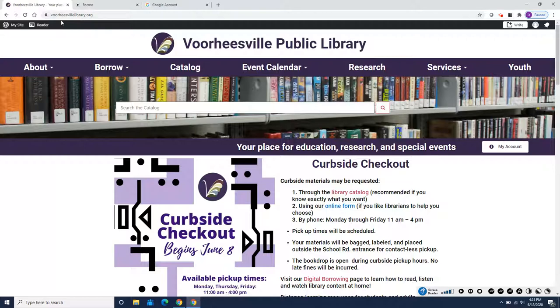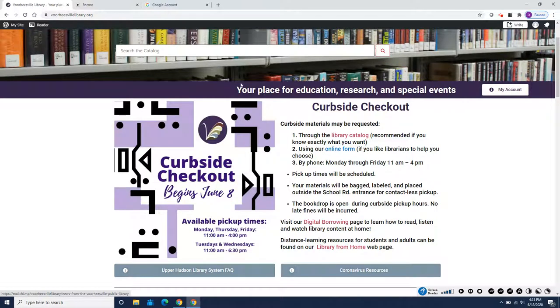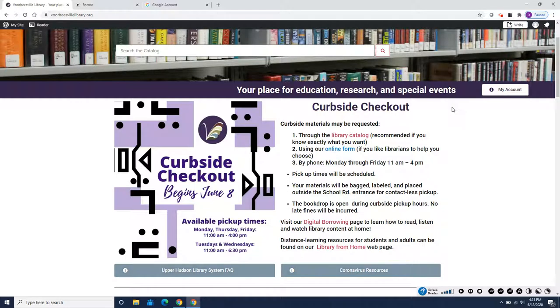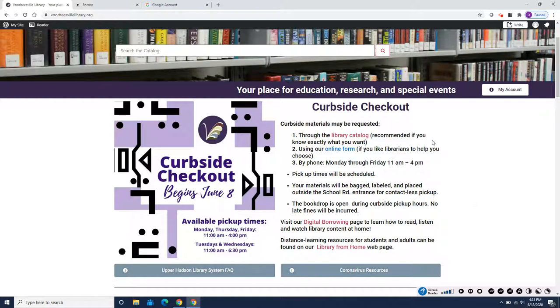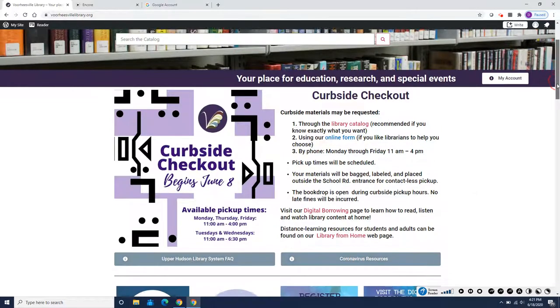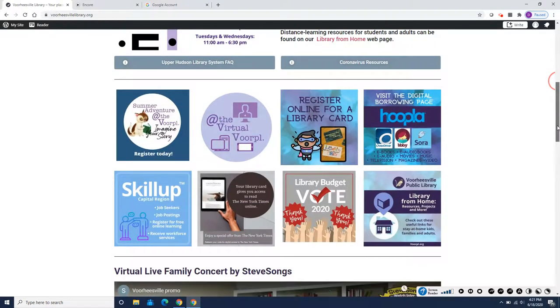So we're starting again at our website VoorheesvilleLibrary.org and here you'll see the news that Curbside Checkout has started. You can now request items that you want to pick up, so make sure you read the instructions on how to request titles and set a pickup time. And also our book drop is now open at the same time that Curbside Checkout is open. So read all about it right there and then slide down to the Summer Adventure at the Warple button.